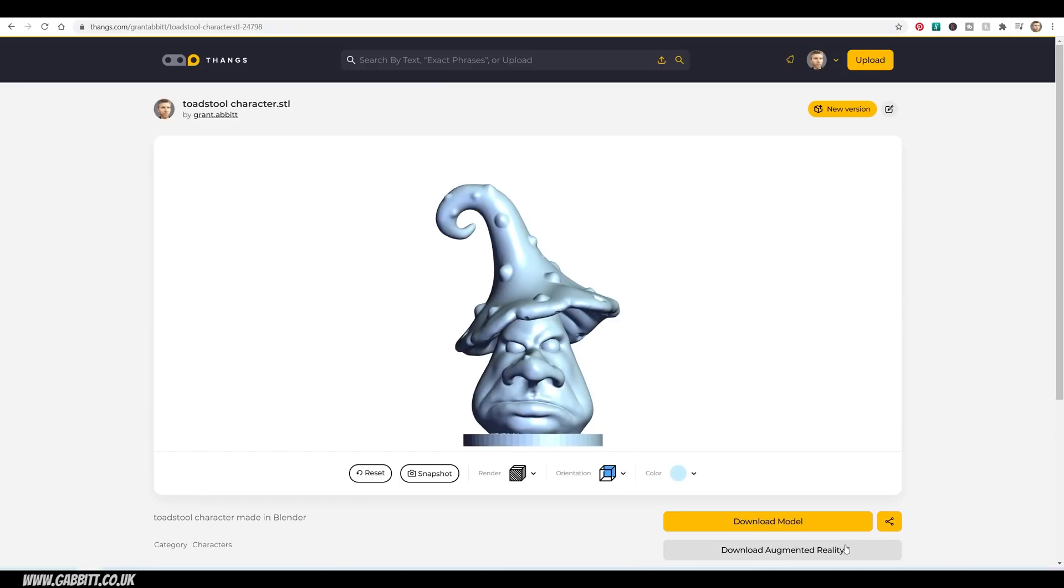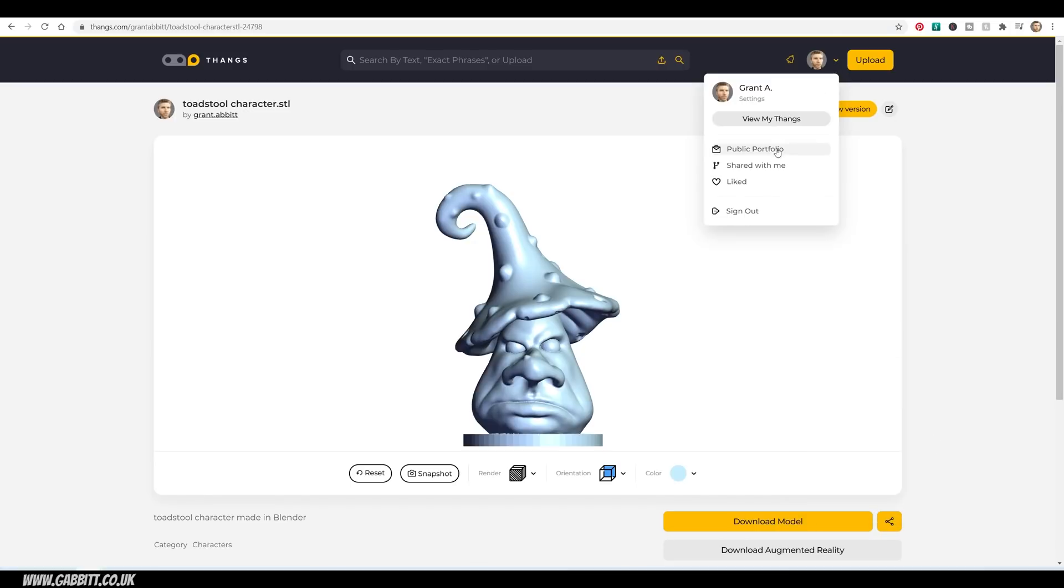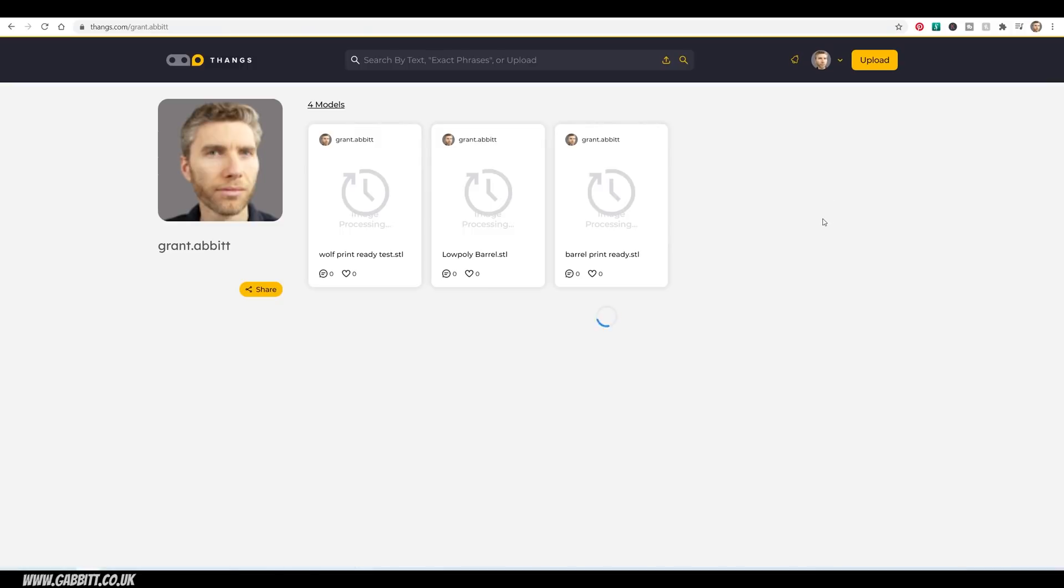You've got an option to download augmented reality, which you can do on your phone without any separate apps. You can share your models. So it's all useful stuff. Let's go back to my portfolio, and I'll show you the other things on there.